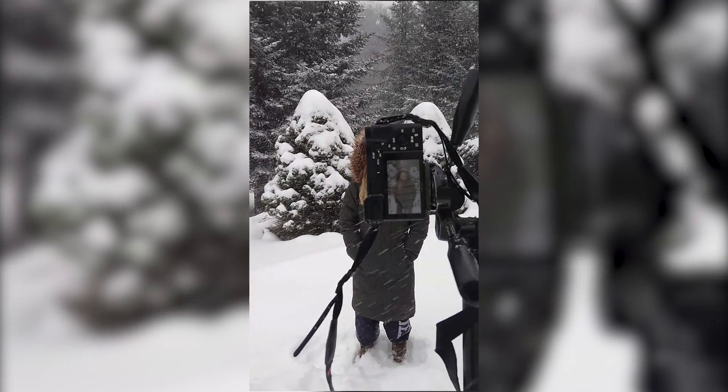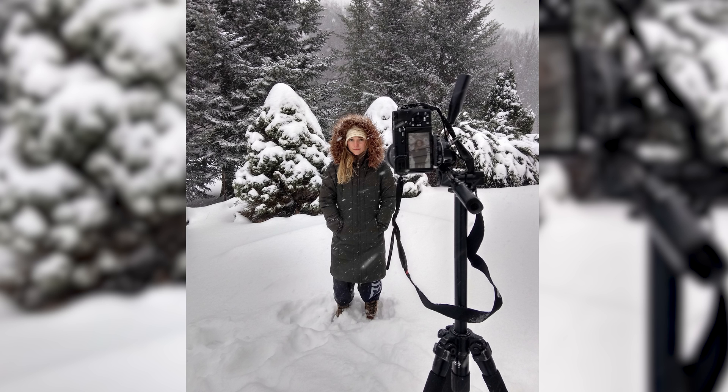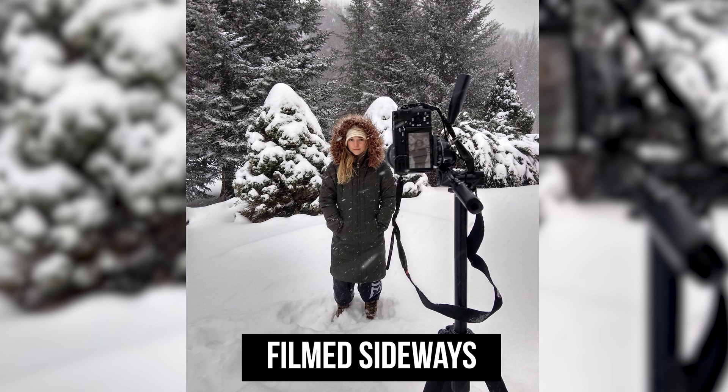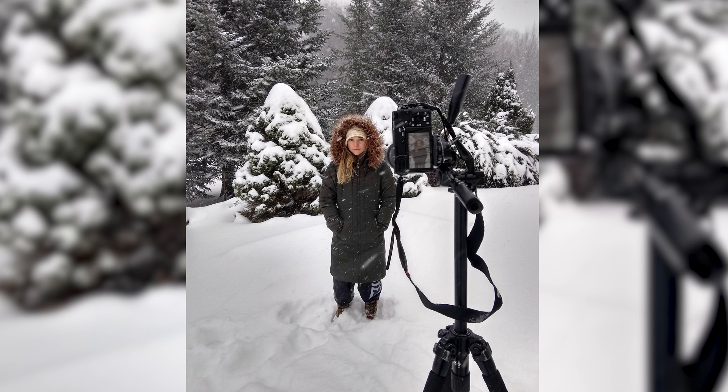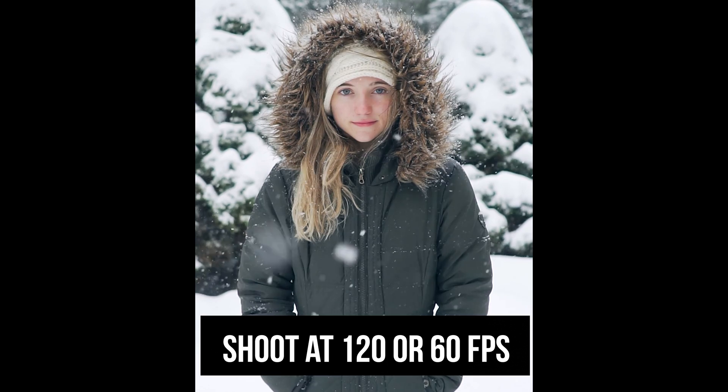For this cinemagraph, I brought my camera outside, my sister came with me and she was my subject. I put my camera on the tripod and I tilted it on its side so I was shooting vertically. I did this because I knew that I wanted to create it for uploading to Instagram. I shot at 120 frames per second so that I could get that nice slow-mo effect of the snow going in front of the camera and in front of my sister.